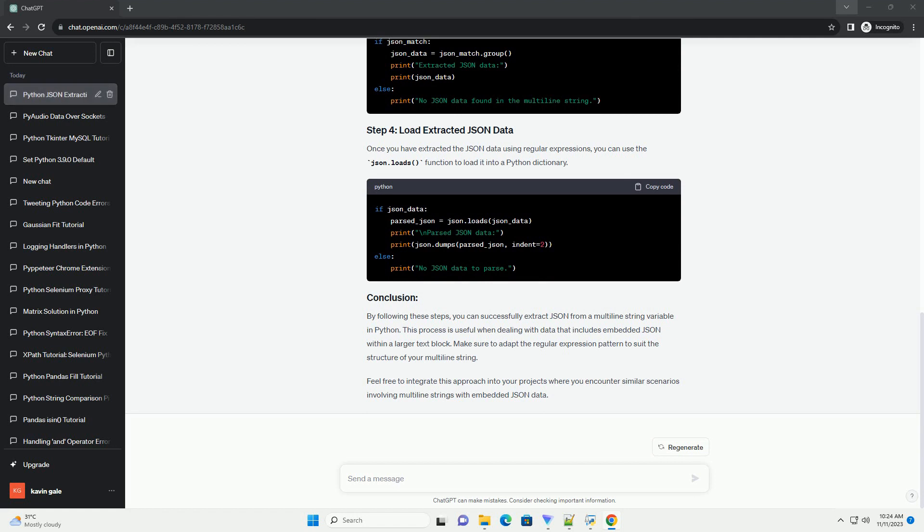Step 1: Import the Required Modules. Start by importing the JSON module, which will be used to parse the JSON data. Step 2: Define the Multiline String Variable. Create a multiline string variable that contains the JSON data. For the purpose of this tutorial, let's use the following example. Replace this example with your actual multiline string variable.